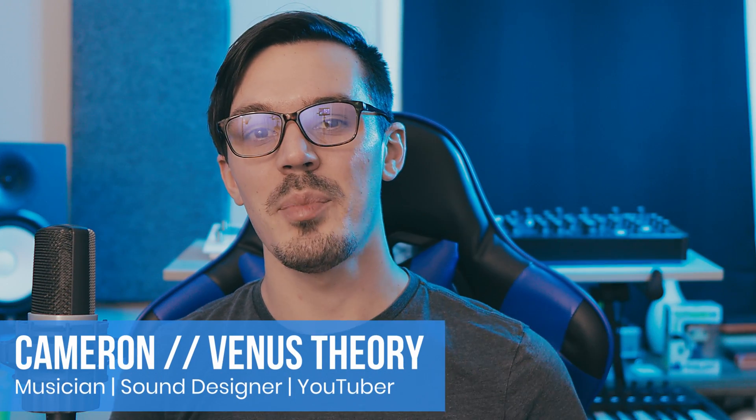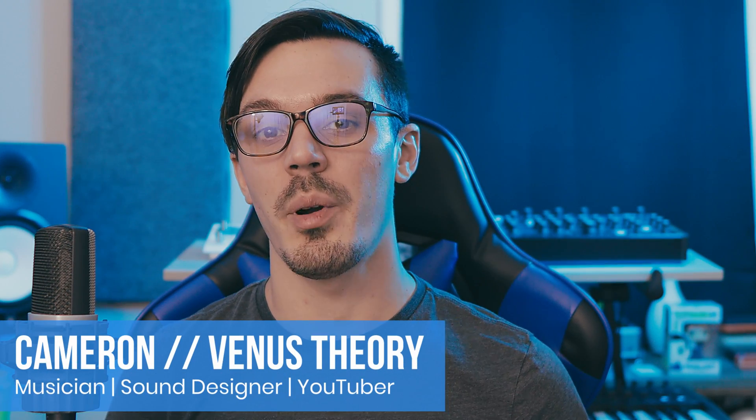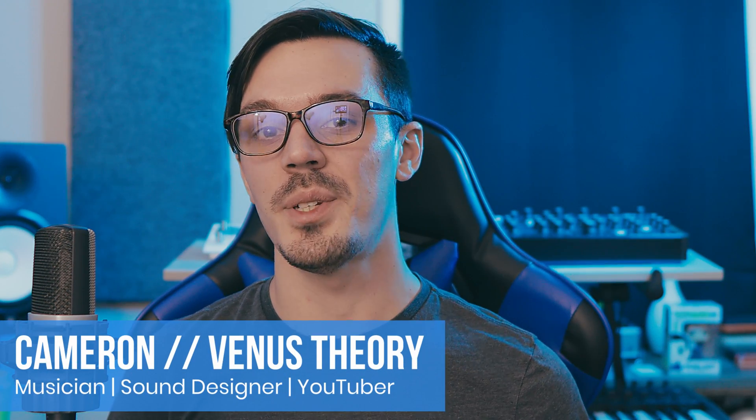Hey there, welcome back to another episode of MixCraft Quick Tips, the series where we take a look at helpful tips and common questions in MixCraft to improve your workflow and your productions.